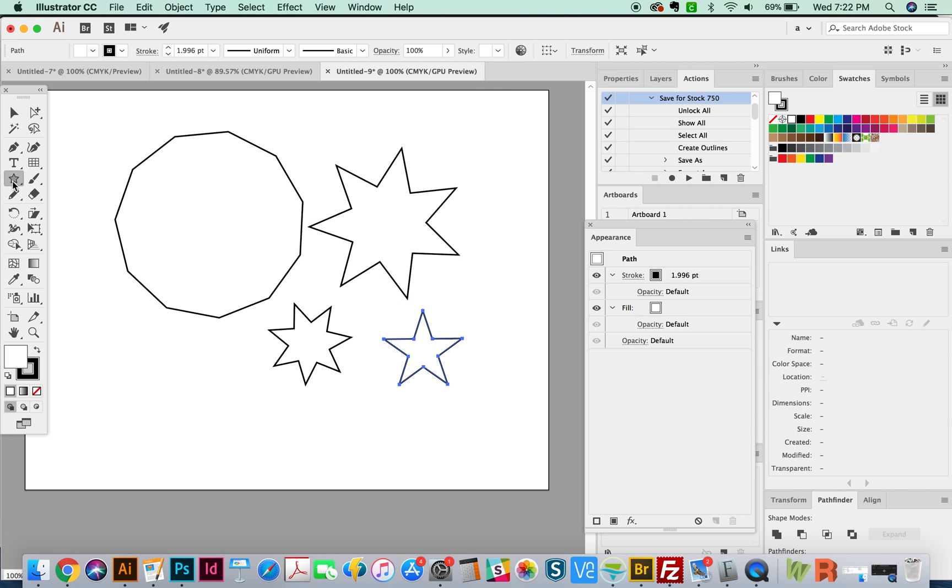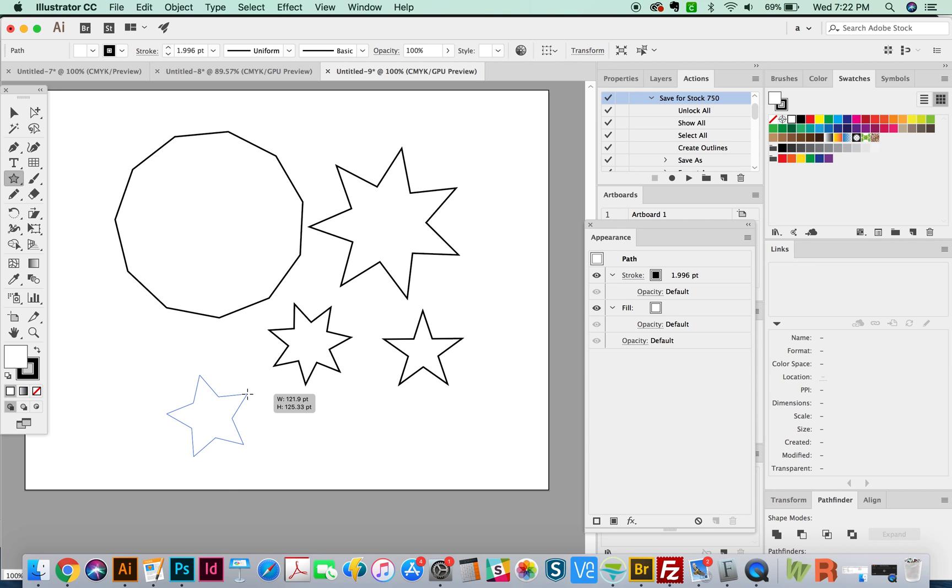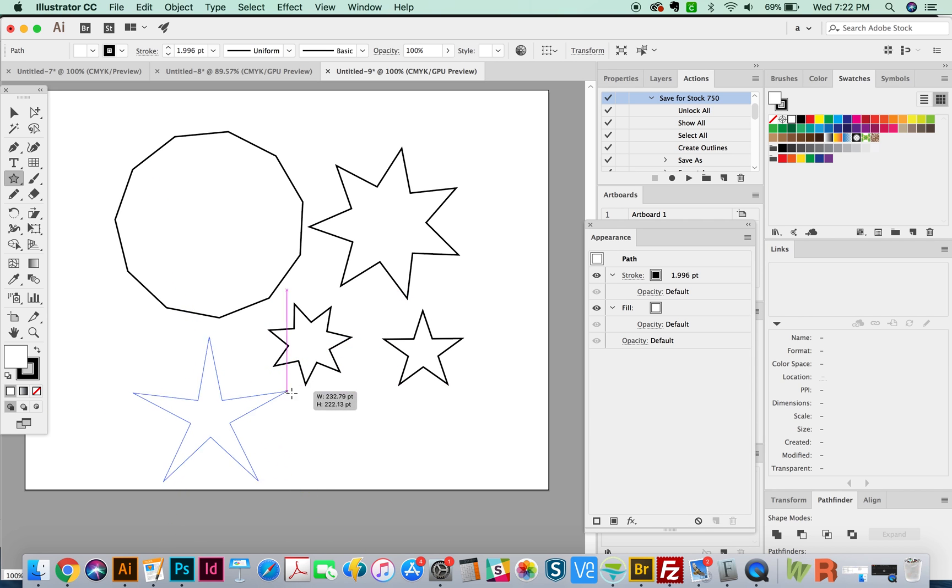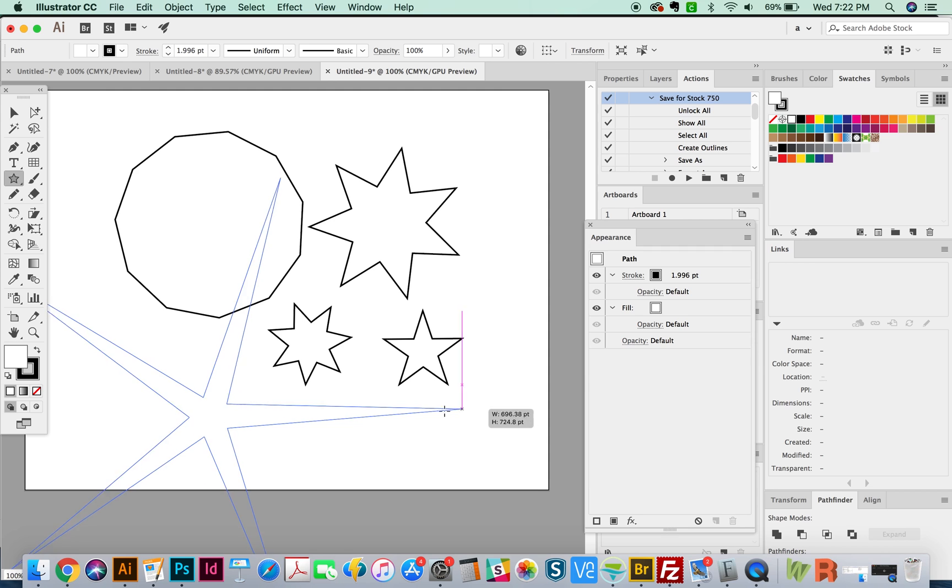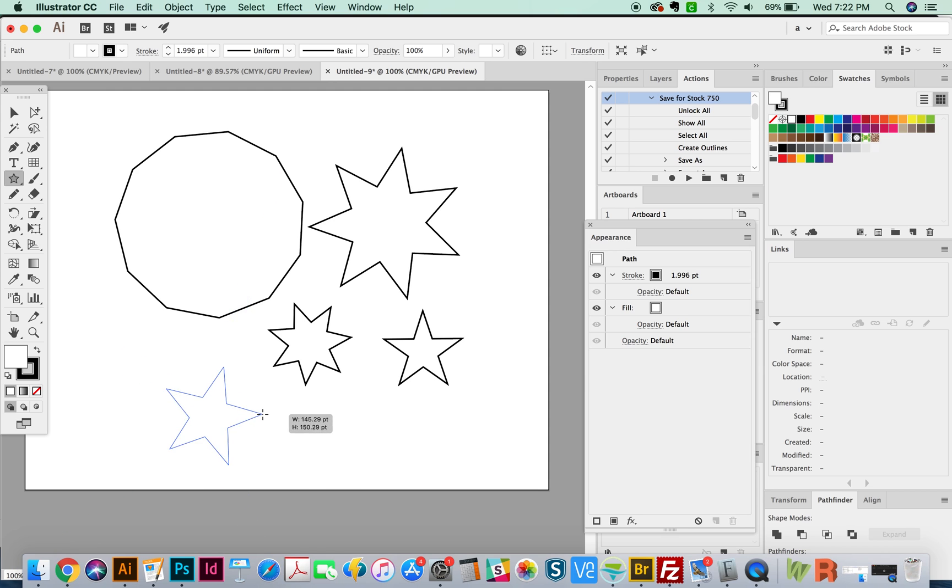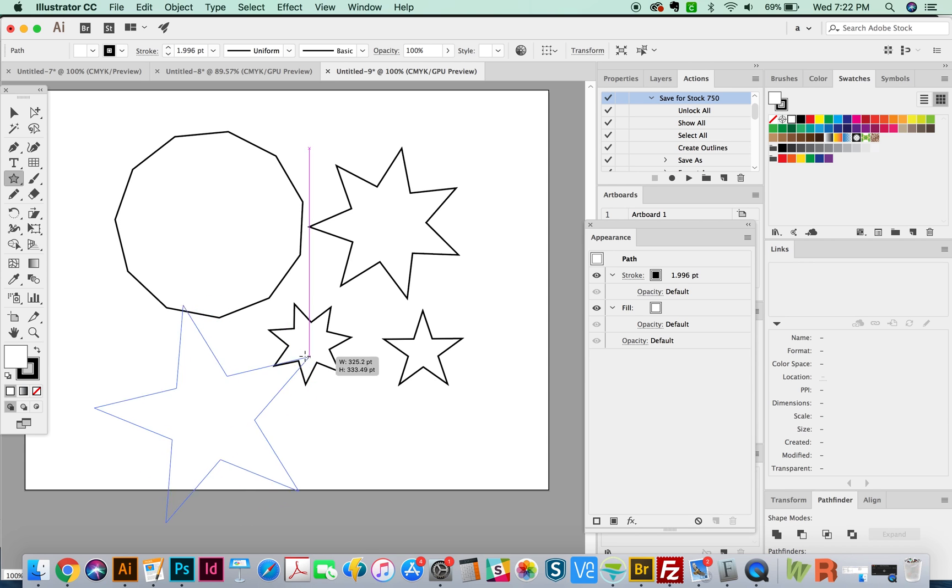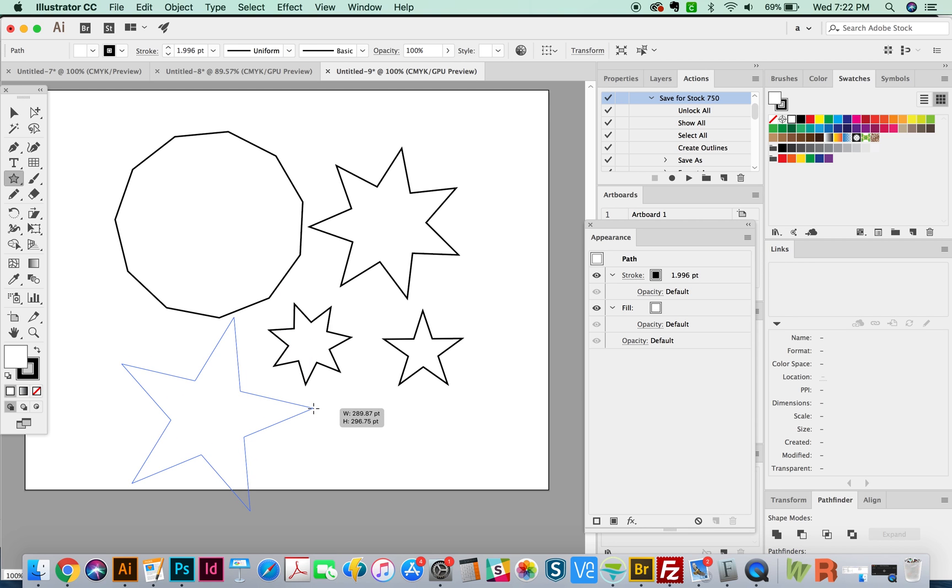As you're drawing, you can also hold and release CMD or CTRL on a PC to get really long ends of your star. Once you find the ones that you like, you can let off the CMD or CTRL key. And if you decide that you don't like the long ones, you can just hold the option and it will bounce back to your regular star.